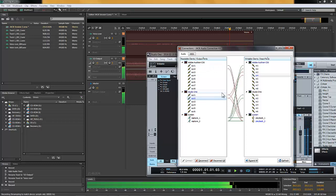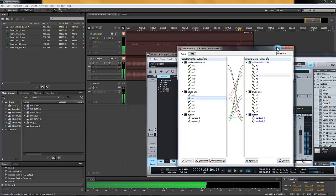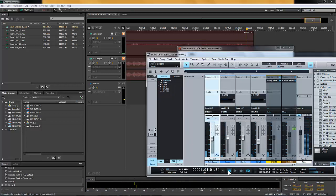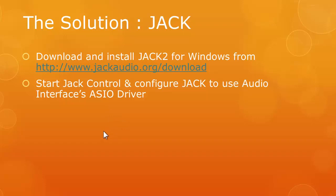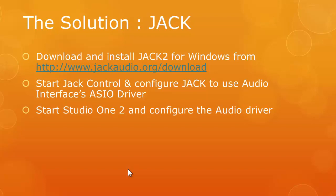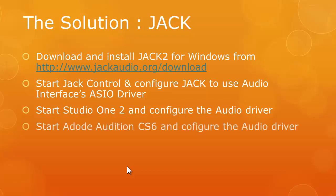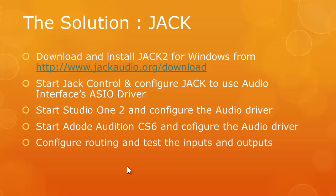So remember, this is the routing part. So now just to recap what we have done so far. Install and configure our JACK audio. And next we start the JACK Control and we configure the settings to use our ASIO driver. And next we can start our Studio One 2 and configure the driver to use JACK Router. Then I have the Adobe CS6, same thing, configure the audio driver to use the JACK Router. And then you start the routing from the JACK Control. Just mapping the right input to the right output and so on.